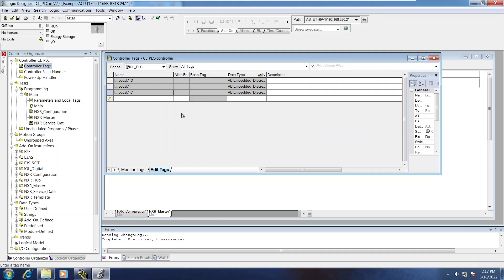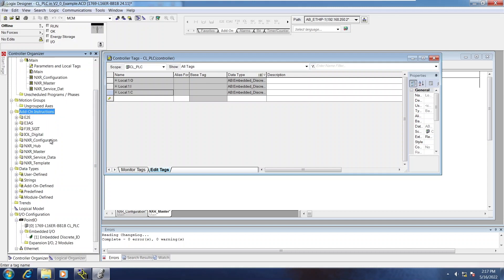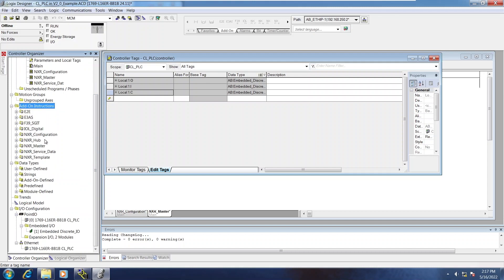These work on both Control and CompactLogix PLCs. Ahead of time I have installed all of the add-on instructions, and I have also installed the EDS file for the NXR ahead of time. That can be found on our website.